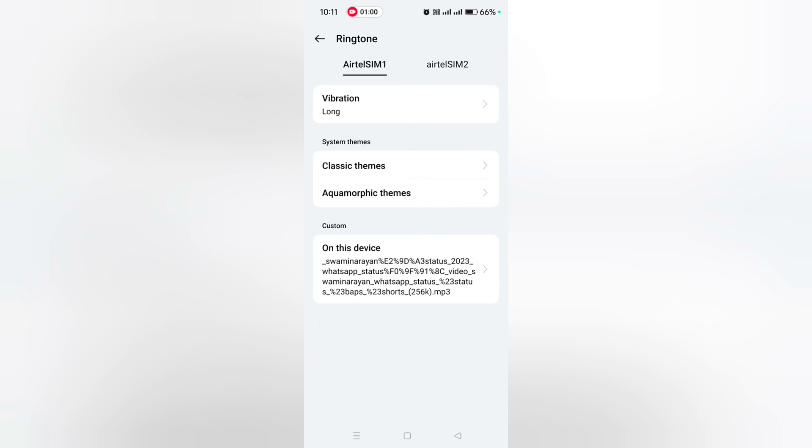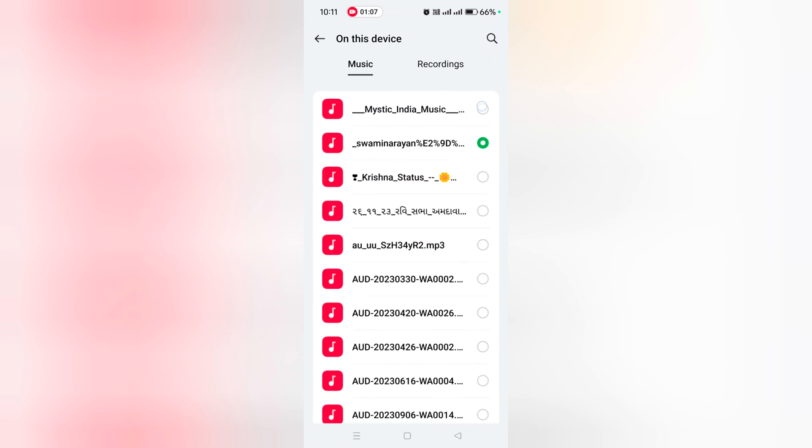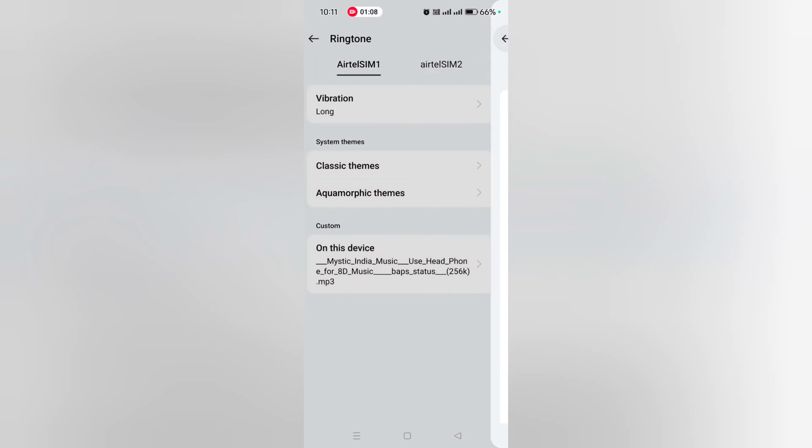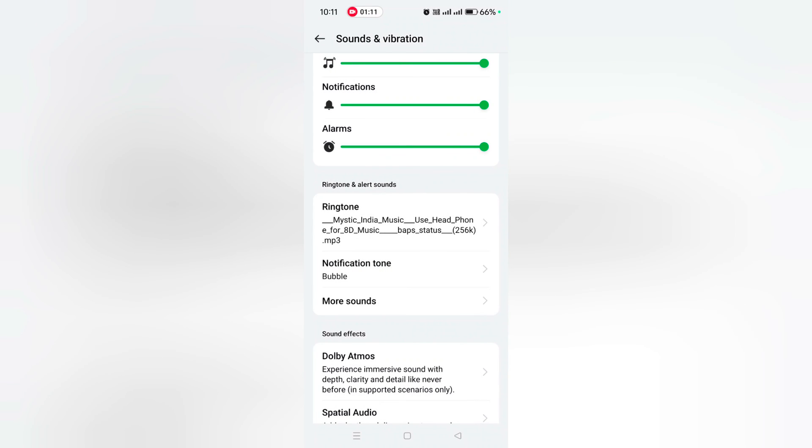Now this ringtone is set as your default ringtone on your OnePlus 12 and 12R device. So quite easy to change the ringtone on your device. Like it, share it.